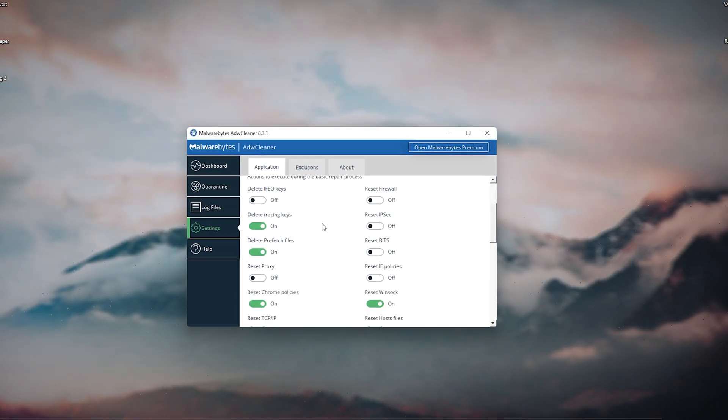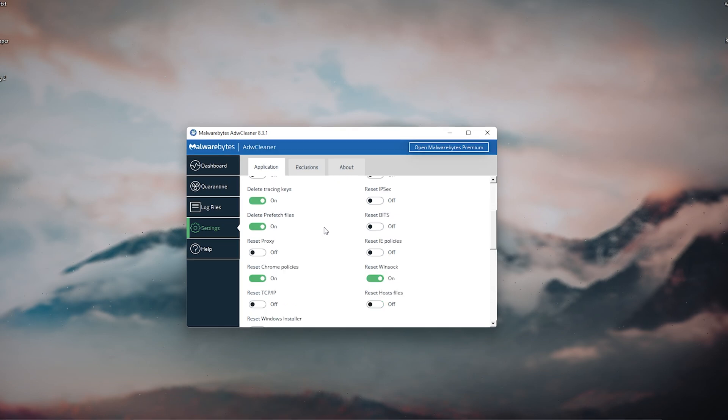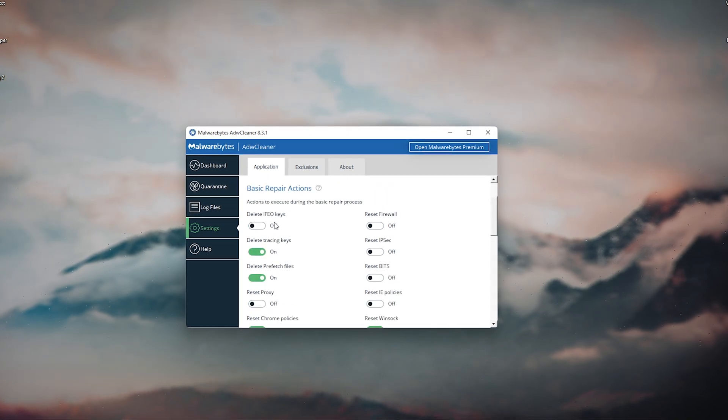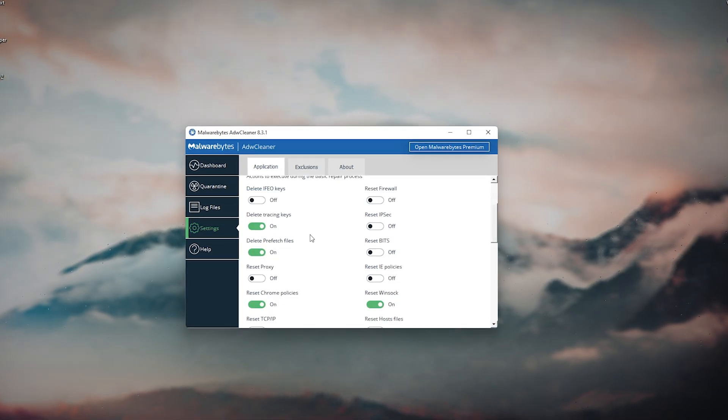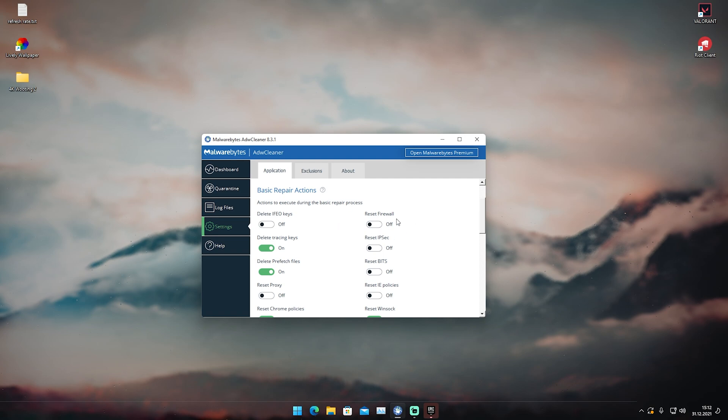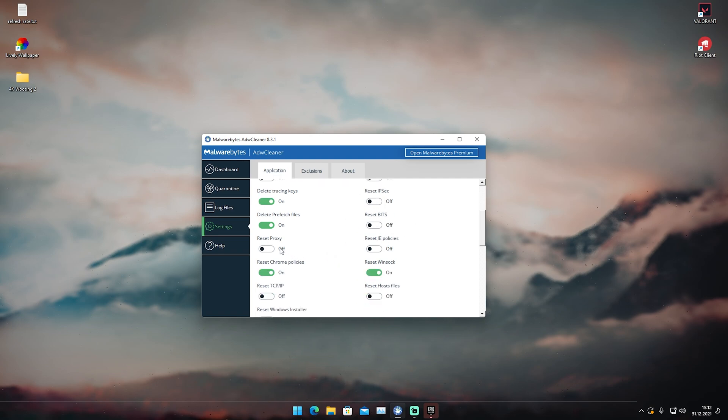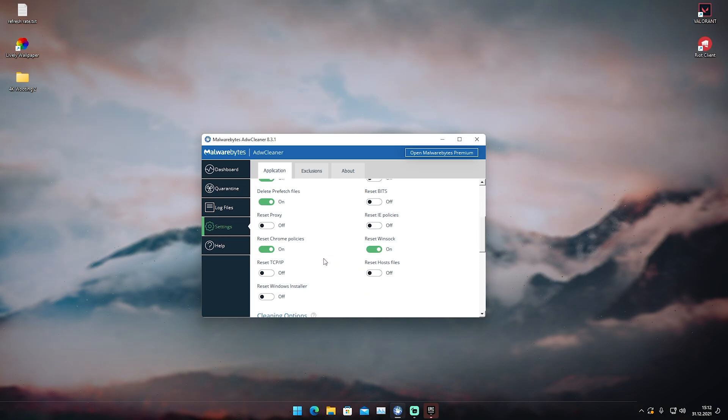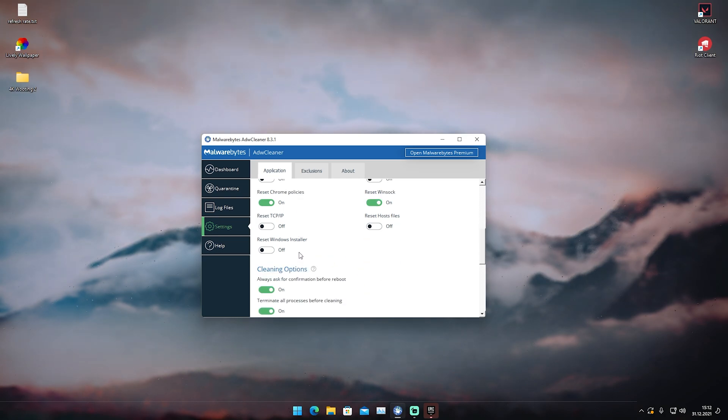Now we're going to scroll down a little bit and you can see that you can straight up copy all my settings here. I already put in the best ones. I wouldn't reset stuff like firewall, IP, bits, or stuff like that, or your proxy. Just simply do deleting tracing keys, deleting prefetch files, deleting Chrome policies, and reset Winsock. That's pretty much it.